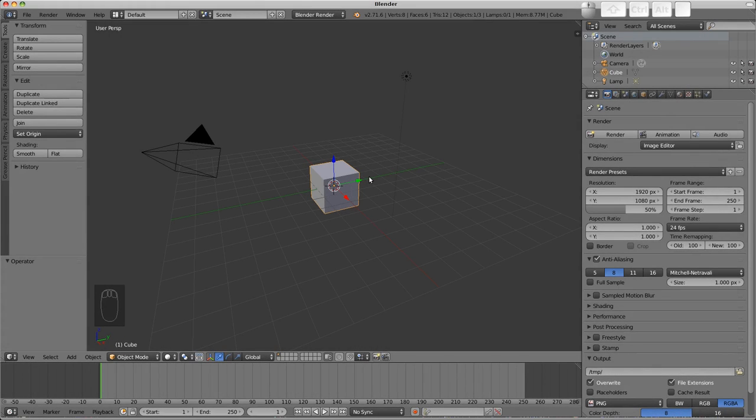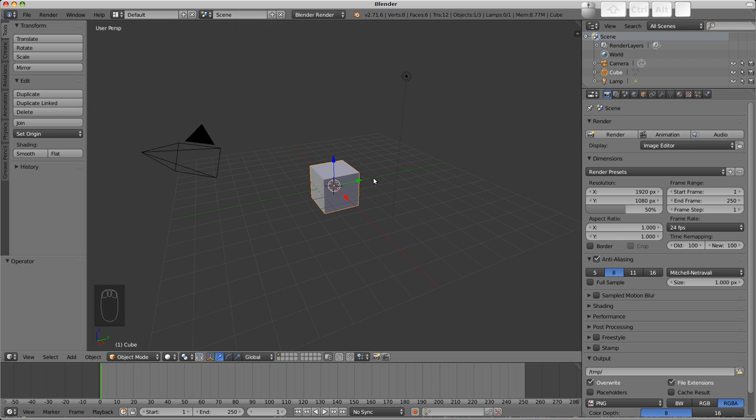Hello, welcome back. This video we're going to talk mostly about transforming our objects. That refers to either moving, which is called translating, scaling, or rotating our objects.